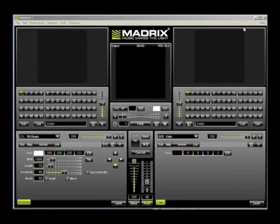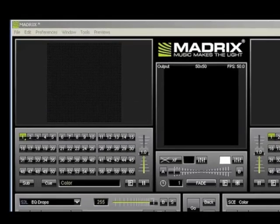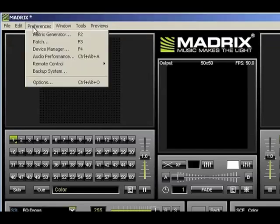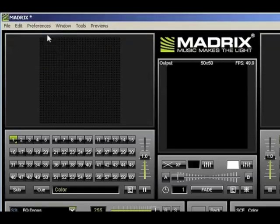Upon entering the program, we need to do two quick configurations. The first thing we need to do is set up the matrix grid. We do this by going to Preferences and then selecting Matrix Generator.